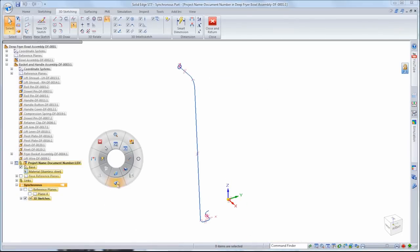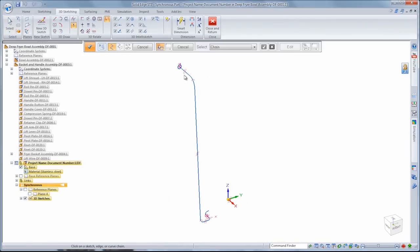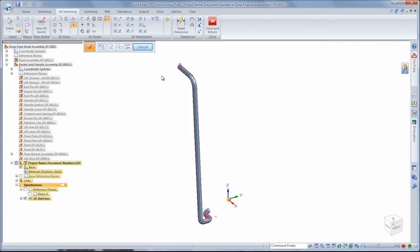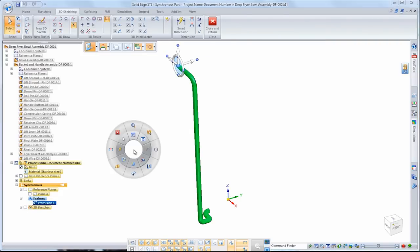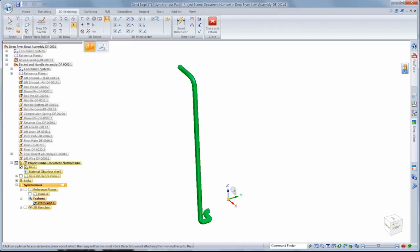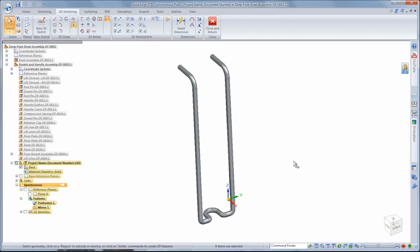We're ready to generate the wire lift guide by sweeping a circle along the 3D sketch. Since it's symmetric about the center plane, we'll mirror this swept protrusion.